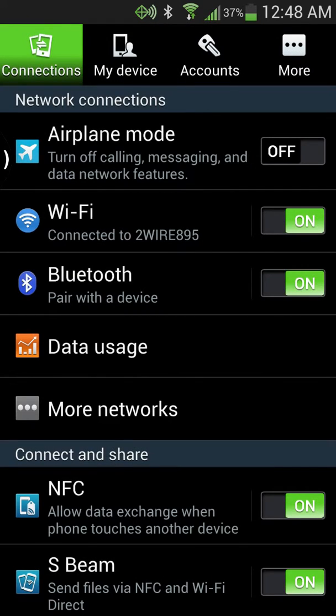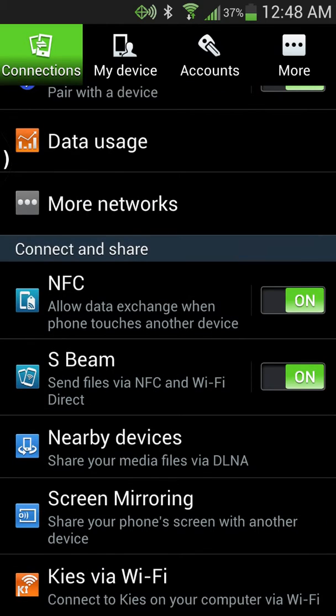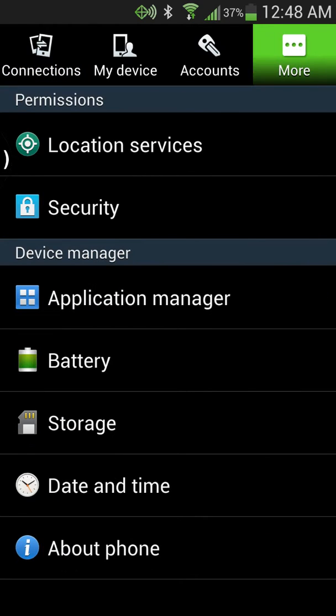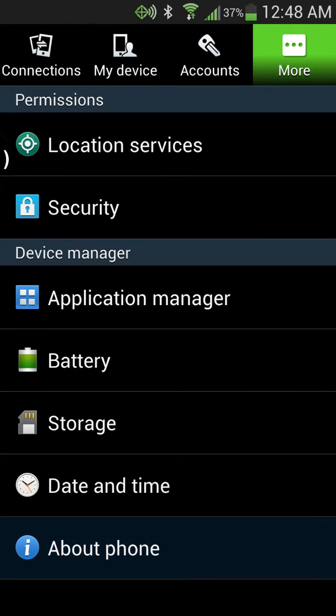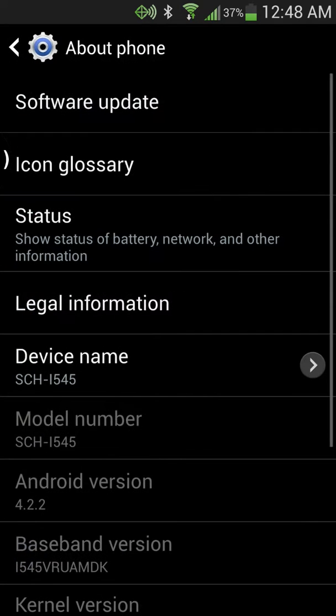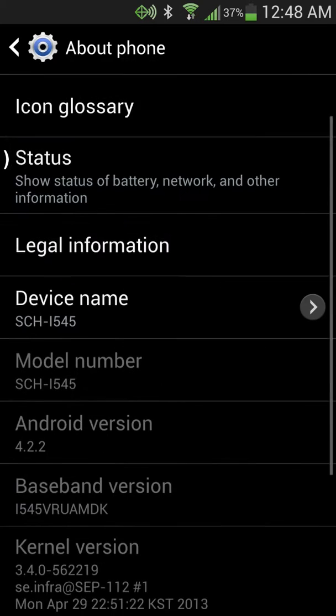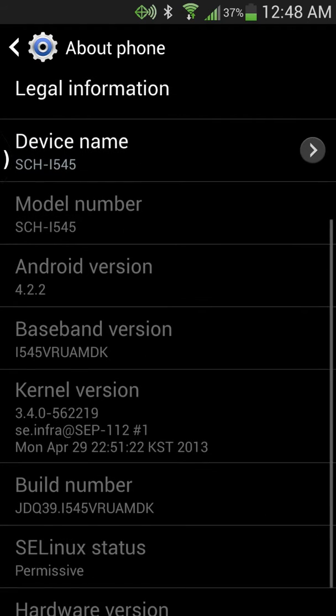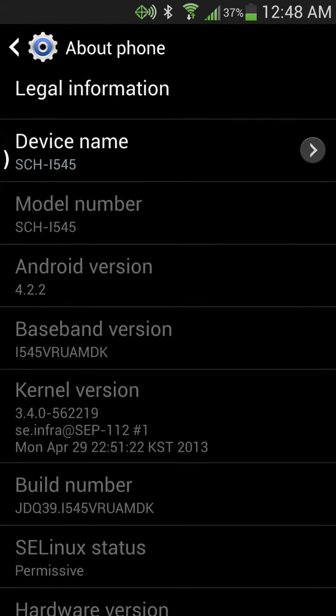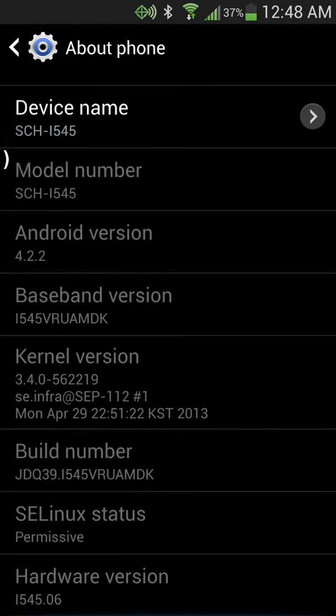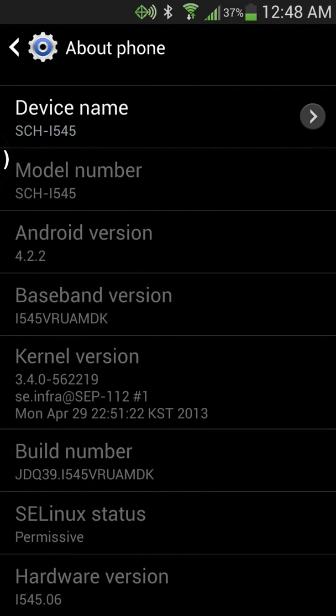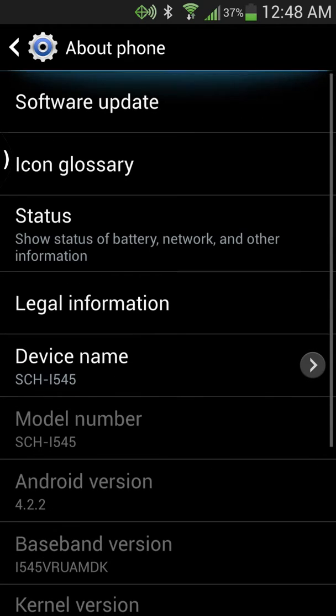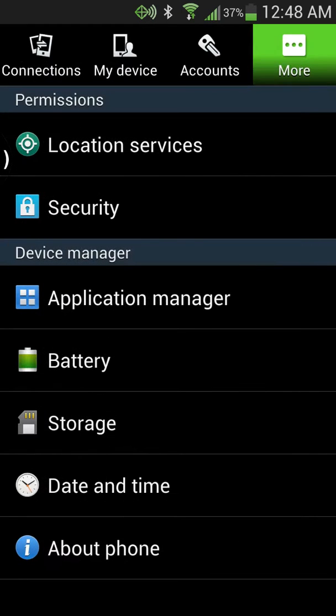This is going to be for the Verizon Galaxy S4. So we're going to go to About Phone and just show you. It is the SCH-I545 Android version 4.2.2 Jelly Bean, and this is based off of the build number MDK right down there. So you can see what we're working with.